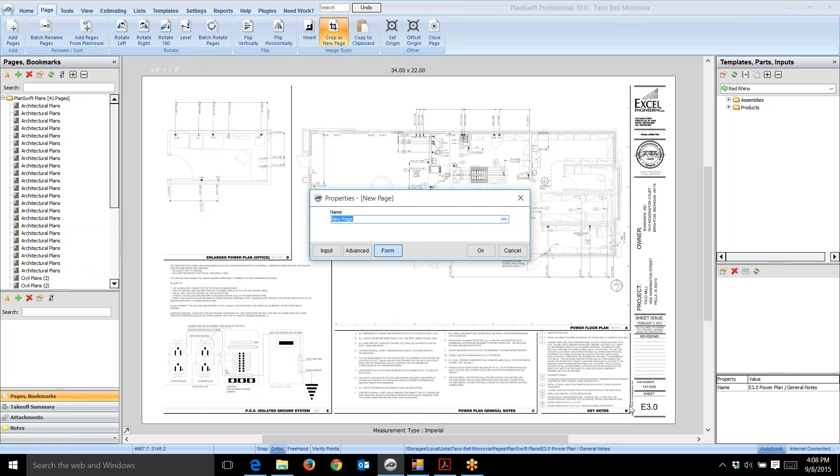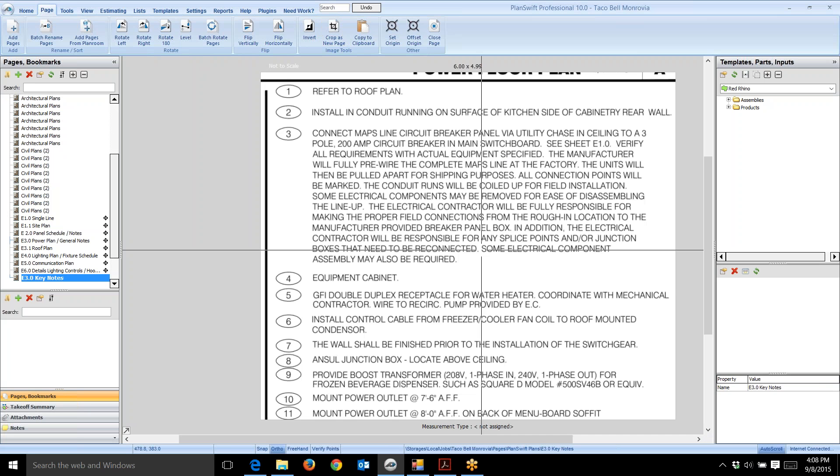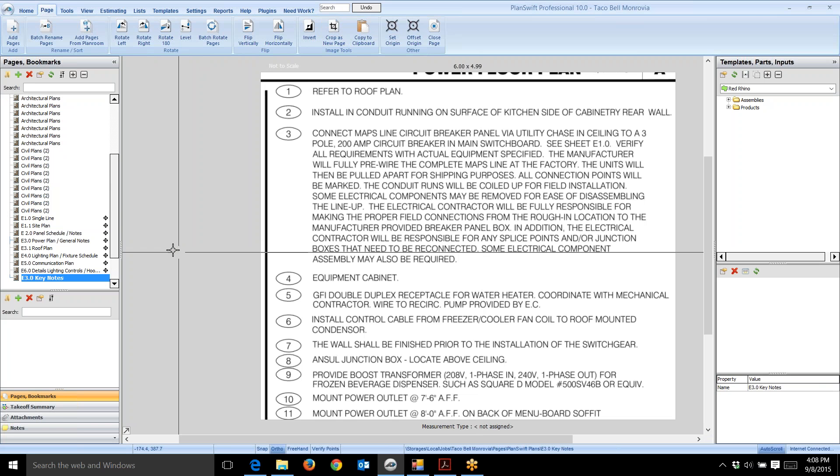When I let go, it opens up and lets me name it. I'm naming the new document I'm creating. I'm going to name it E 3.0—that's the blueprint page—and I'm going to name it keynotes. When I click okay, it creates this document separately down here. See how it shows keynotes here.